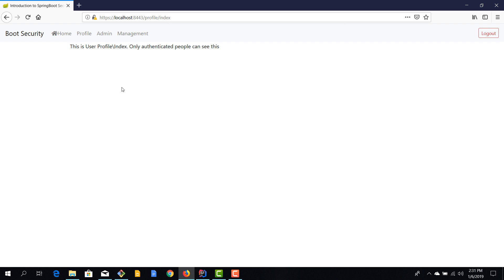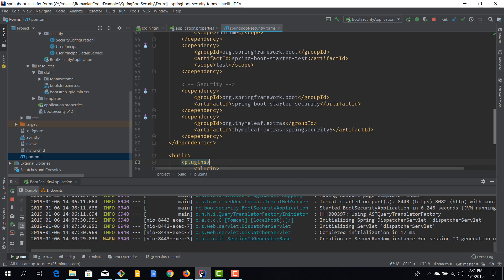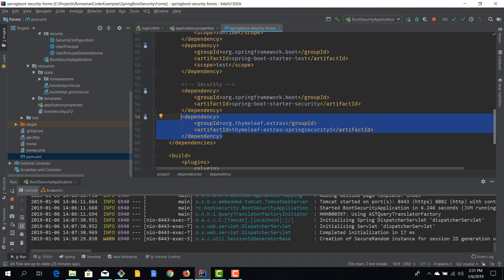I'll open IntelliJ. I've already included the thymeleaf-extras-springsecurity5 dependency, so I'm ready to use the Thymeleaf security extensions.